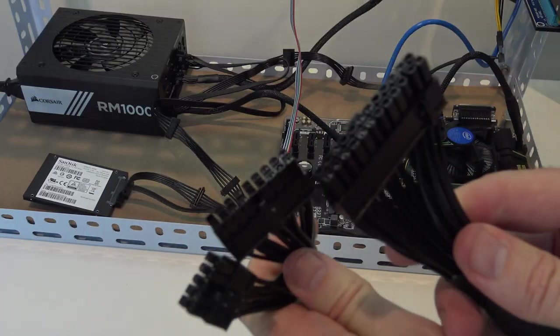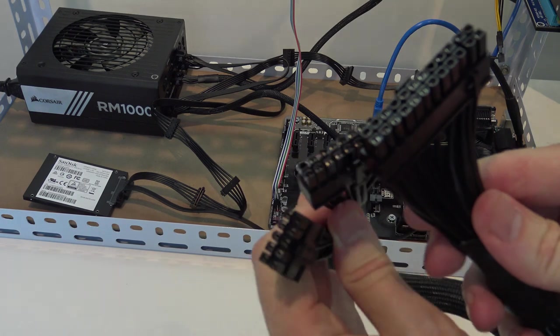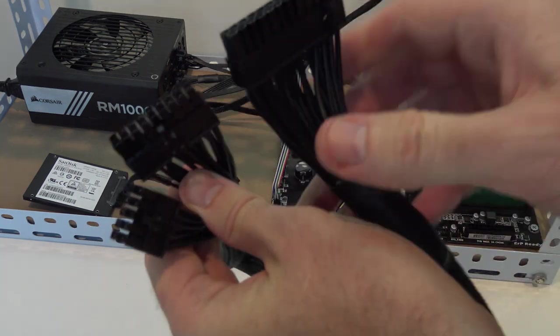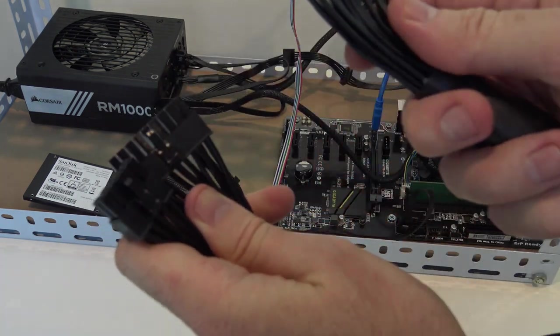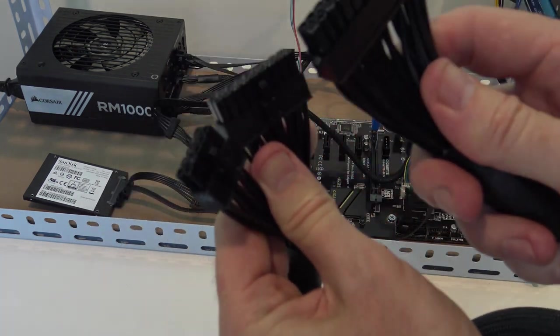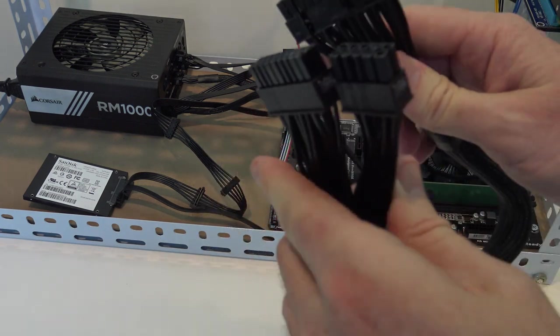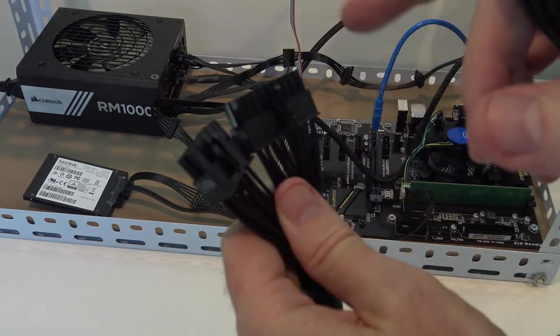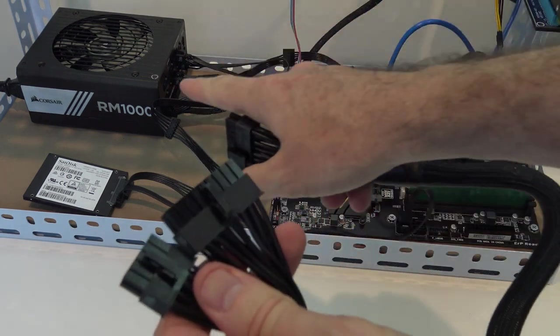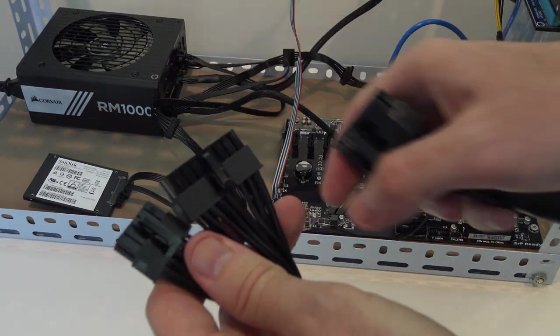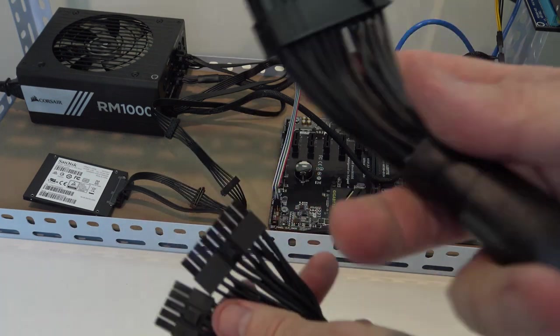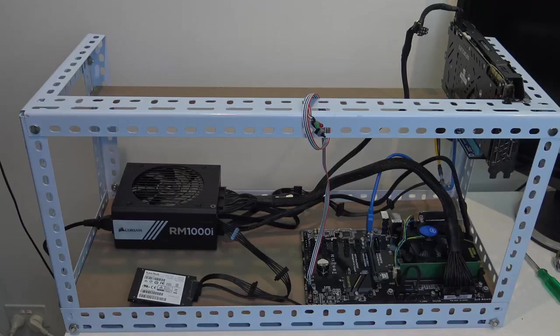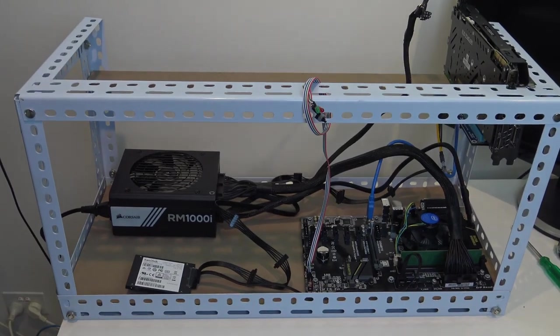Getting to the end of the power cabling. This is the motherboard power, the cable that will power the motherboard. This end here goes into our power supply and this end here goes into the motherboard.